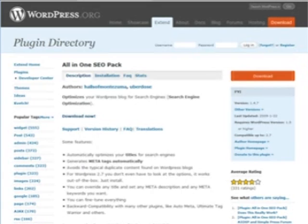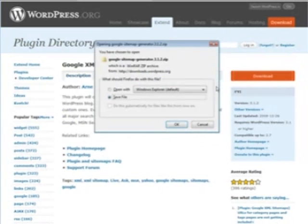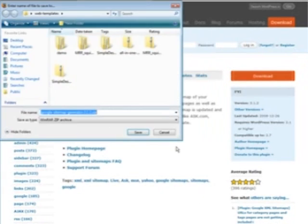Once you've downloaded it, go download the other one — the Google XML Sitemap Generator. Click download and save it to disk.